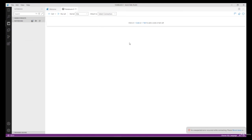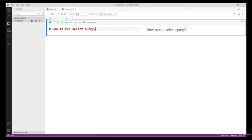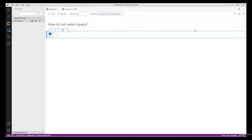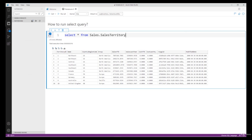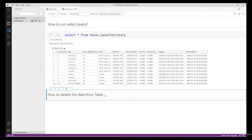Inside this notebook I'm going to perform some DML operations. There are two sections: a text cell and a code cell. In the text cell I'm going to add text: 'How to run a SELECT query'. Then add a paragraph and add a code cell. Complete the connection and type: SELECT * FROM Sales.SalesTerritory. Run this statement because I want the result set inside my document.